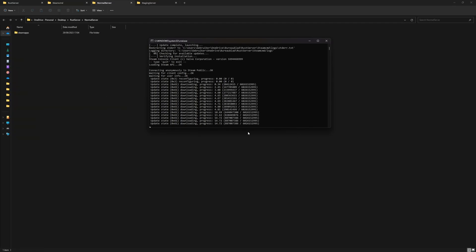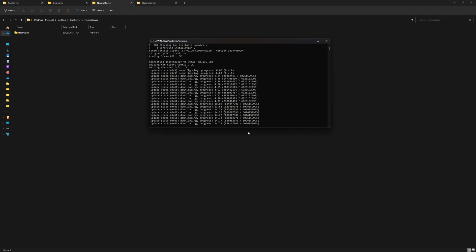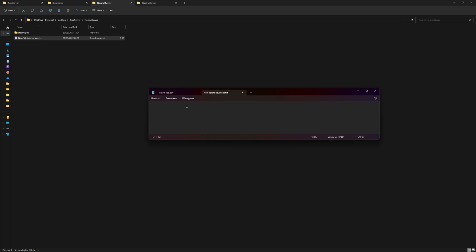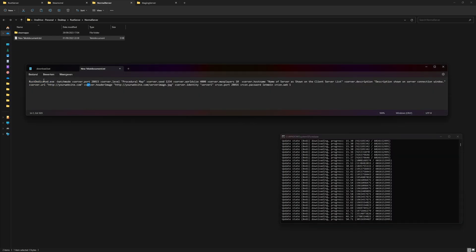Our server files are now downloading. While this is going, I'm going to go to the normal server files and also create a new text file. Inside of here we're going to create our start file, so we can see the download is still going on. This one is a little bit longer. We're going to start rust_dedicated.exe and then give it a whole lot of different properties.